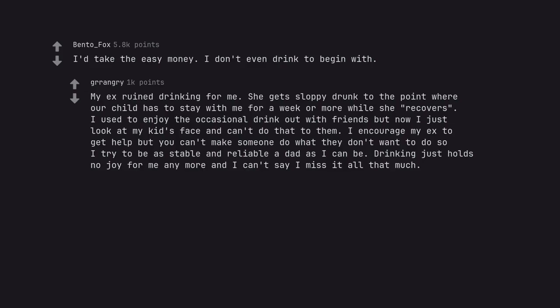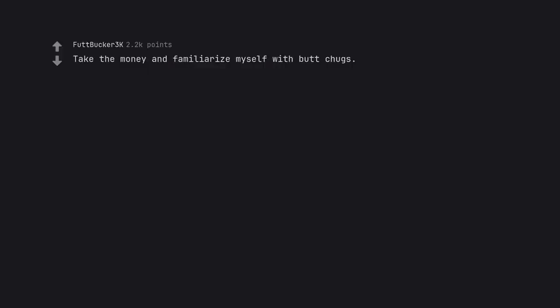My ex ruined drinking for me. Take the money and familiarize myself with butt chugs. My man.